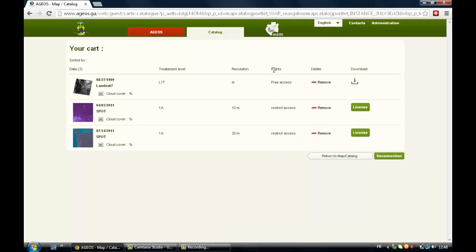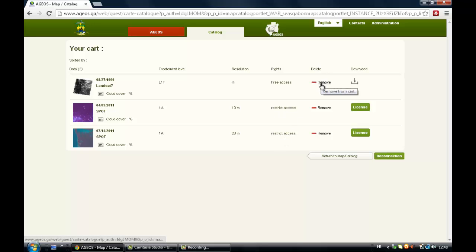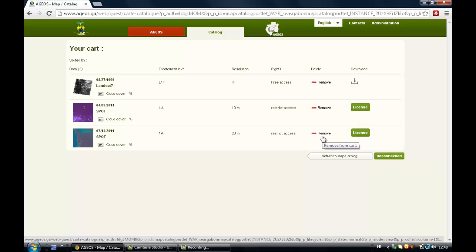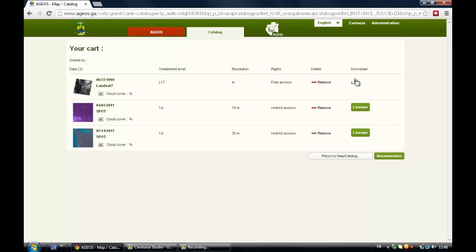So there you've got a summary of your selection, of the resolution, the treatment level, and the rights if it is free access or restricted access. You can decide to remove some of your selections.